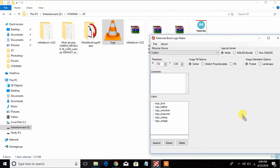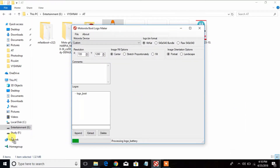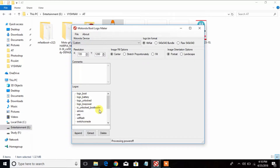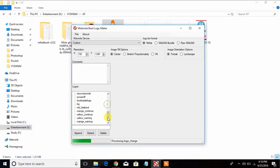I will show you how to use the tool and how to replace the logo in the bootloader.